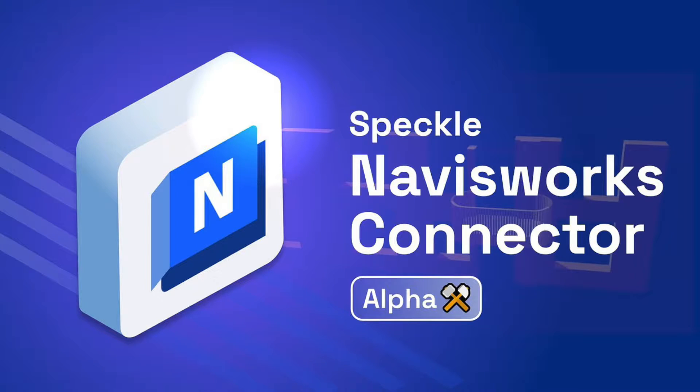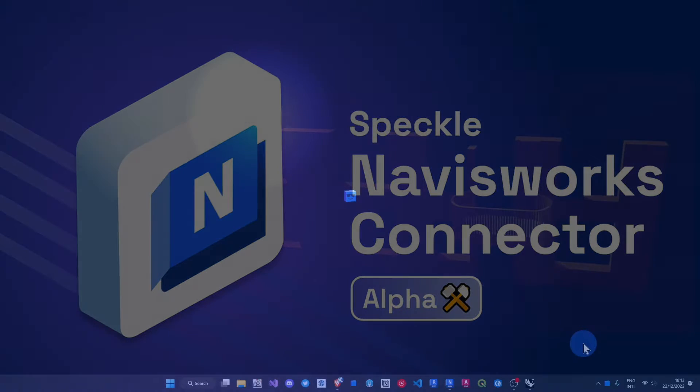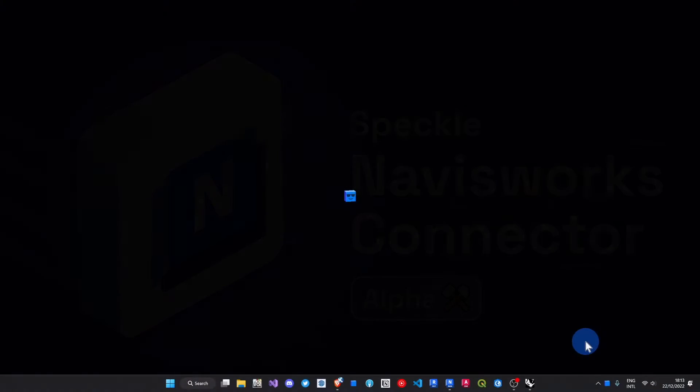Hi, this is Jonathan from the Speckle development team. I'm sharing with you today the work we've been doing on the Navisworks connector, currently in alpha version.